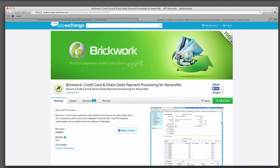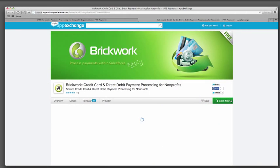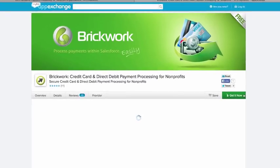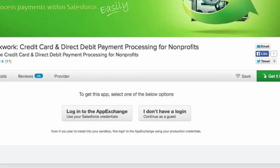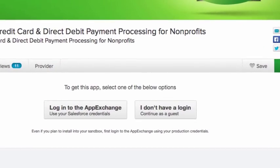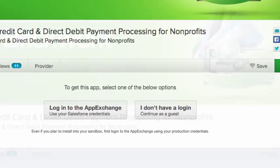Brickwork is a native application and is free to download from the Salesforce AppExchange. It's compatible with the non-profit starter pack applications and most editions of Salesforce.